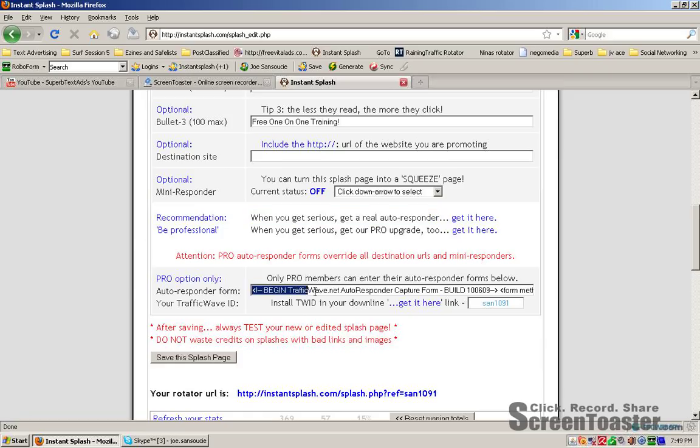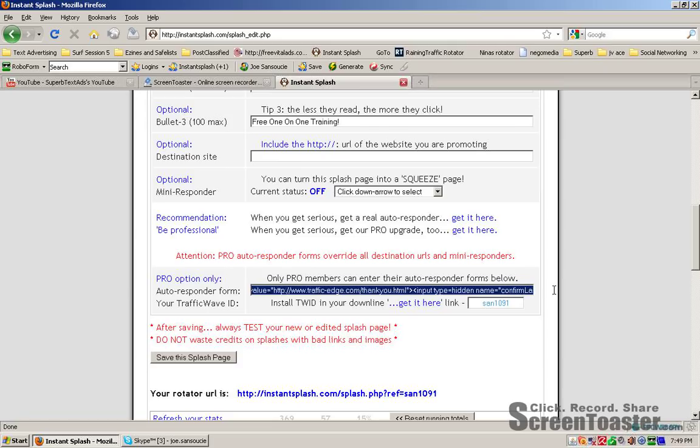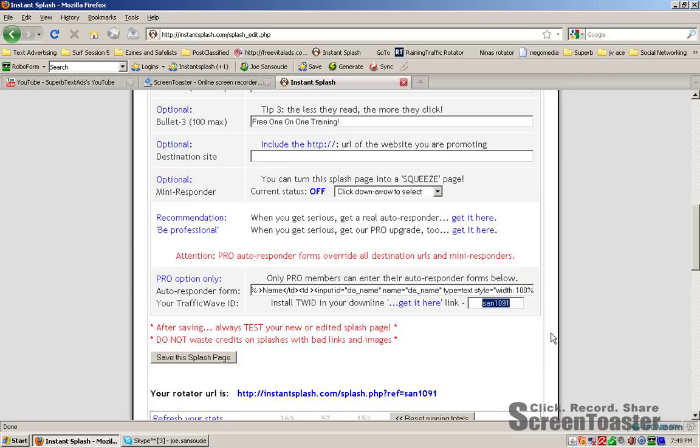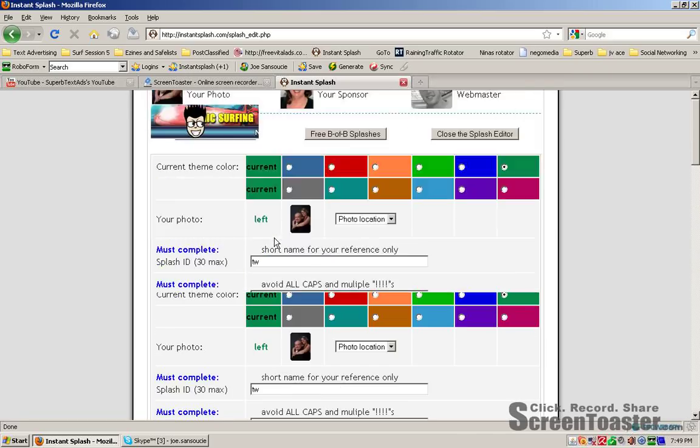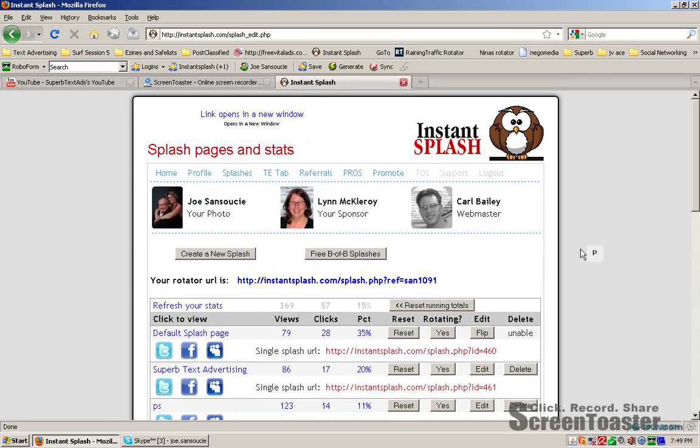I highly recommend the Traffic Wave Autoresponder. Because I'm a pro member, I get to put my code for my capture form right here from any one of my many unlimited autoresponder campaigns. That's really cool. I can also put in my Traffic Wave ID here. So if someone who I refer to Instant Splash wants to join Traffic Wave, they'll do it off my ID. So I get a new sign up to Traffic Wave. When you're all done, simply hit Save the Splash page.